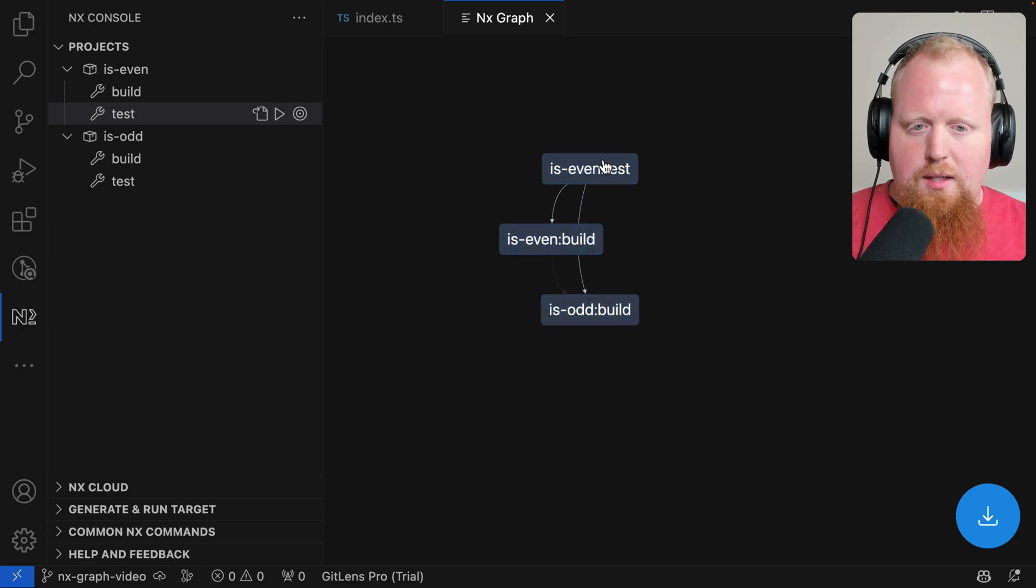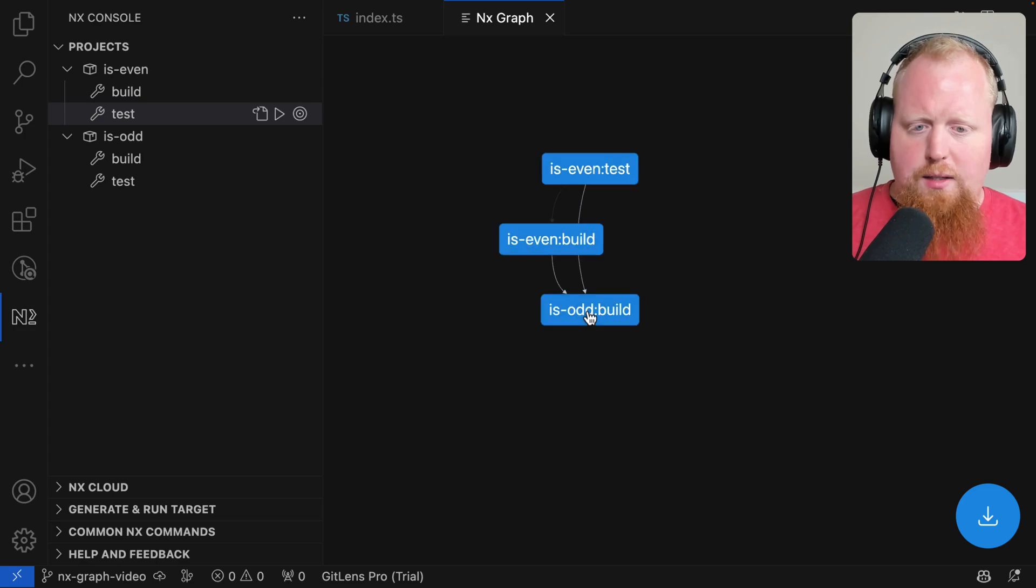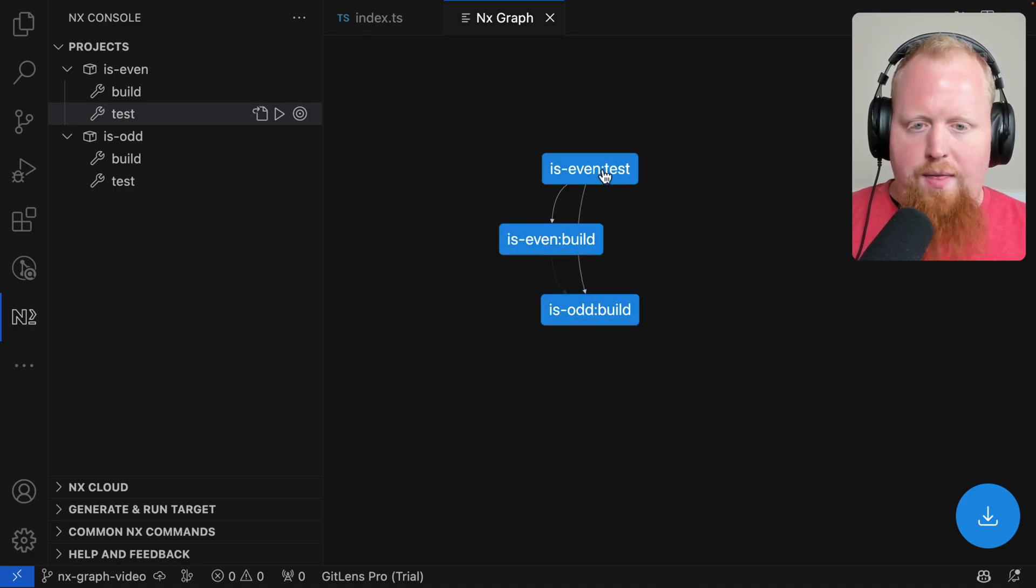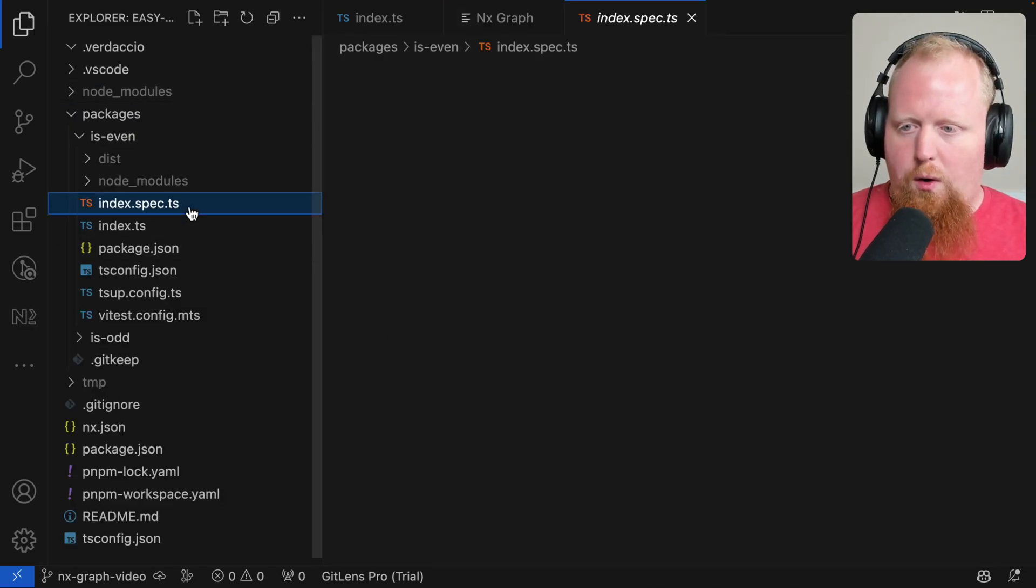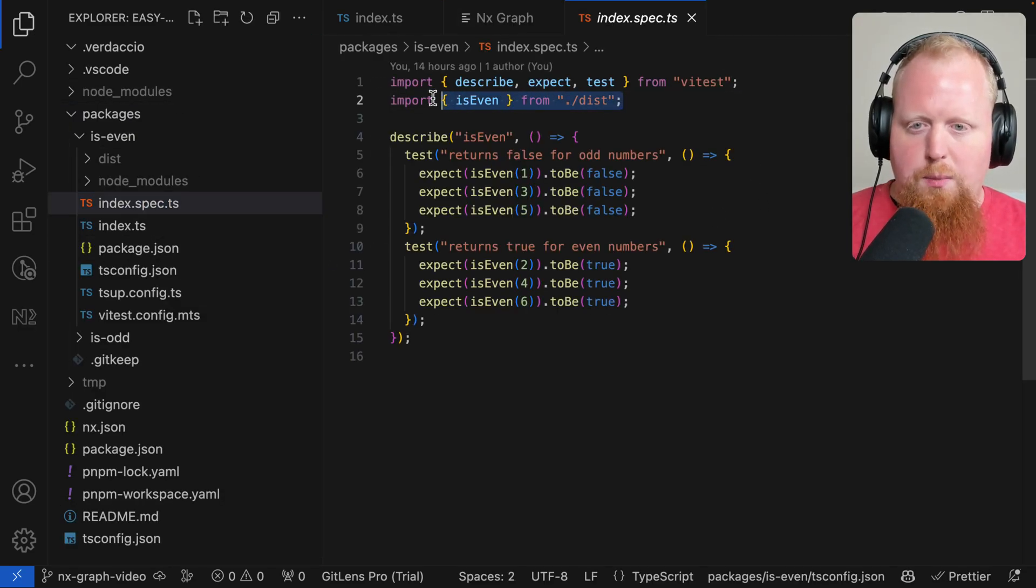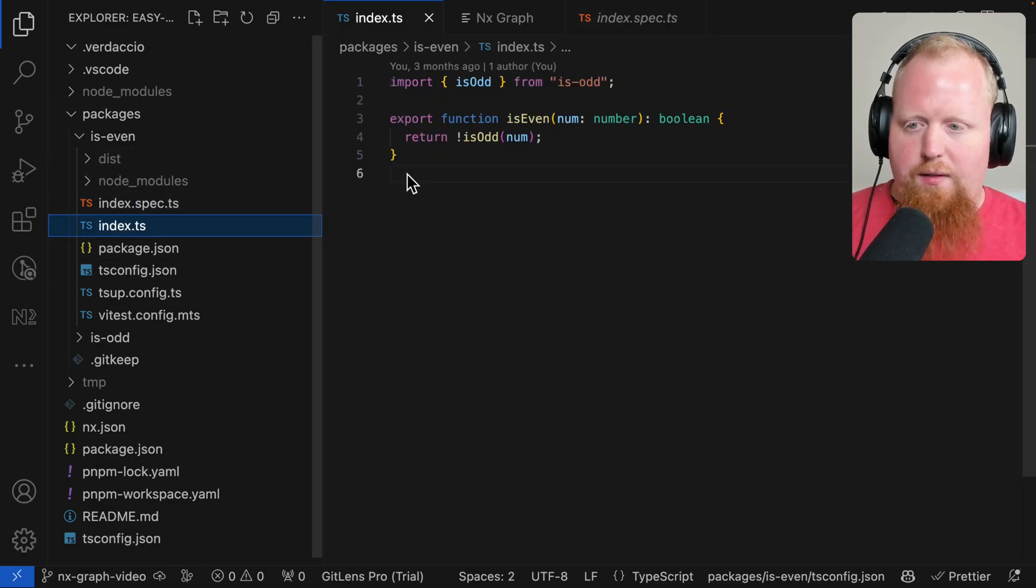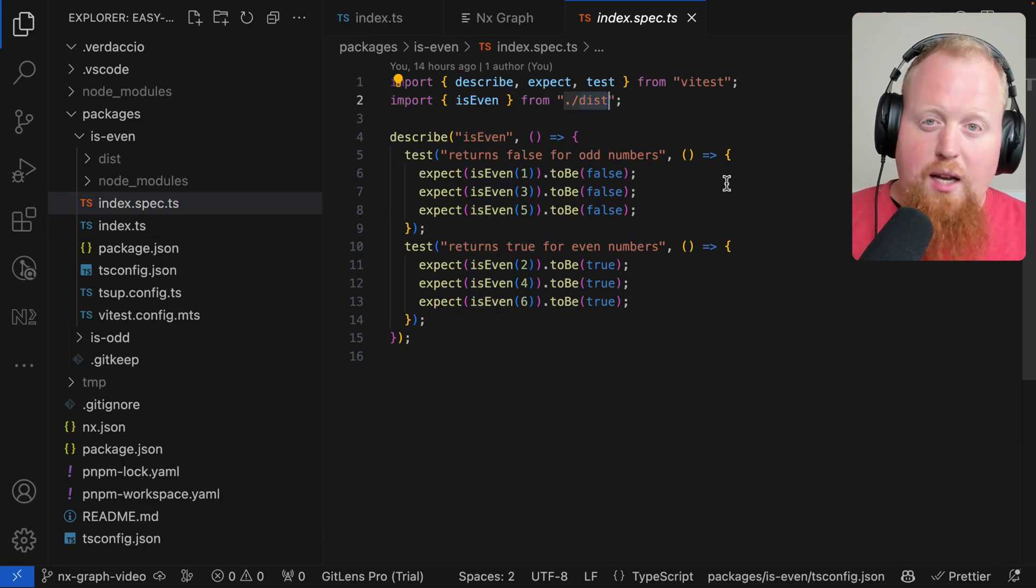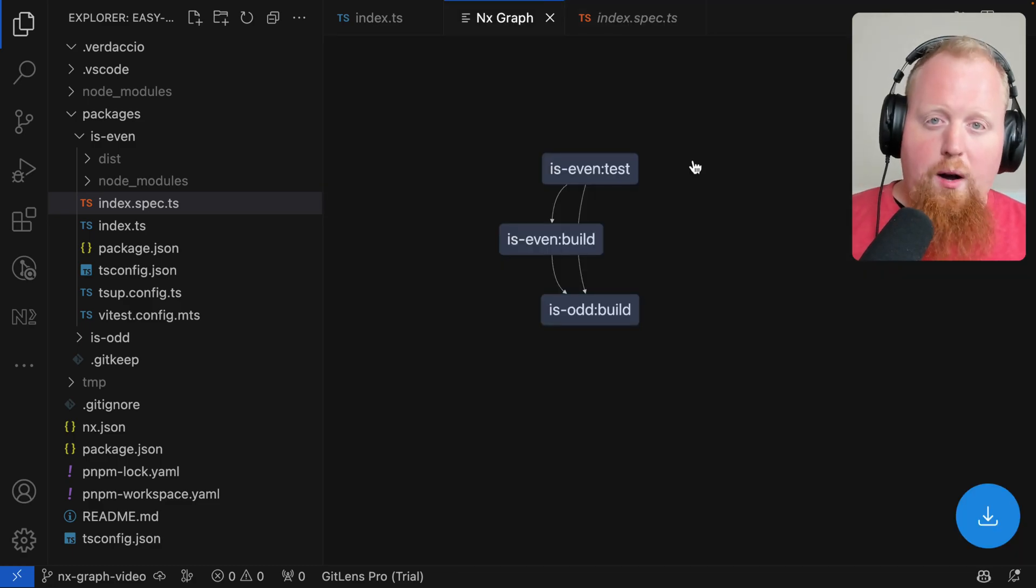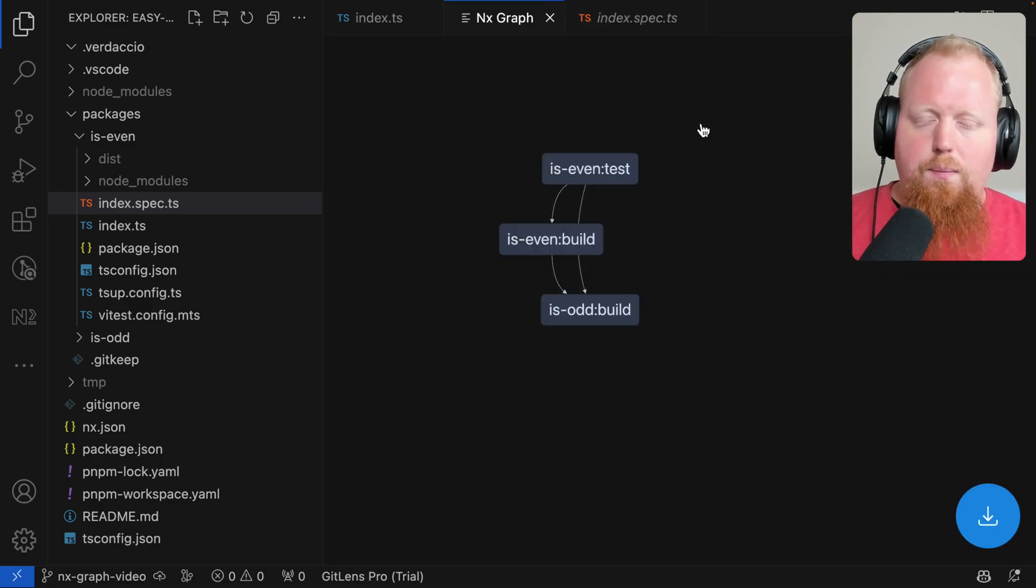So the way we would expect to see things happen is first is odd would build and then is even would build because it depends on is odd. And then finally is even can run its test. If we take a look at the source code for our tests, we can actually see why, it's because we're actually importing the is even function, not from its actual source file here inside of the index.ts file, but from dist. So in this test, we're actually pulling down the built artifact and testing that. And this is why our tests have the dependencies that they do.